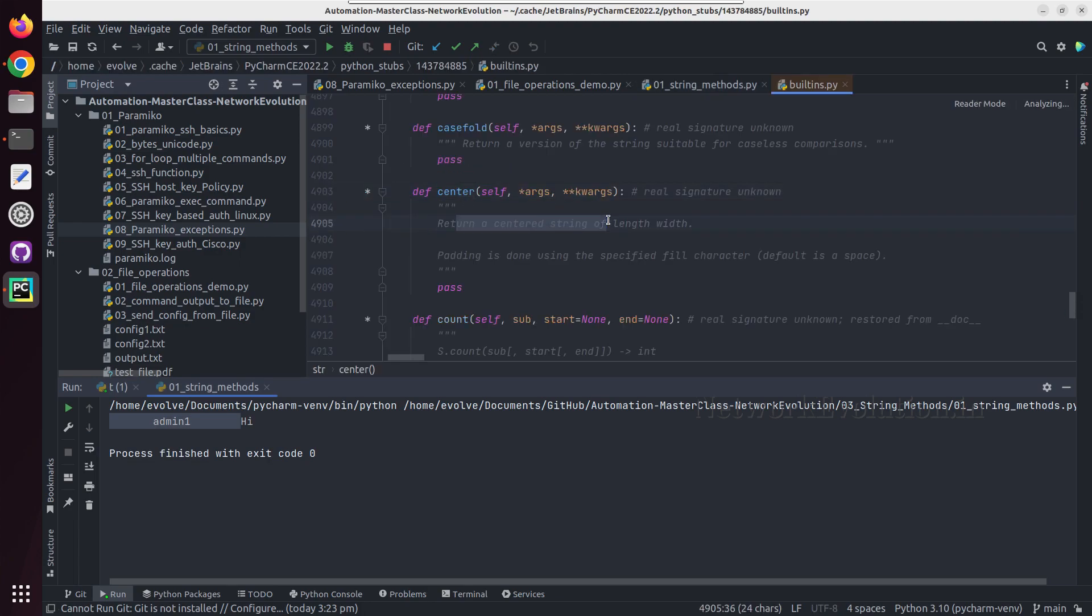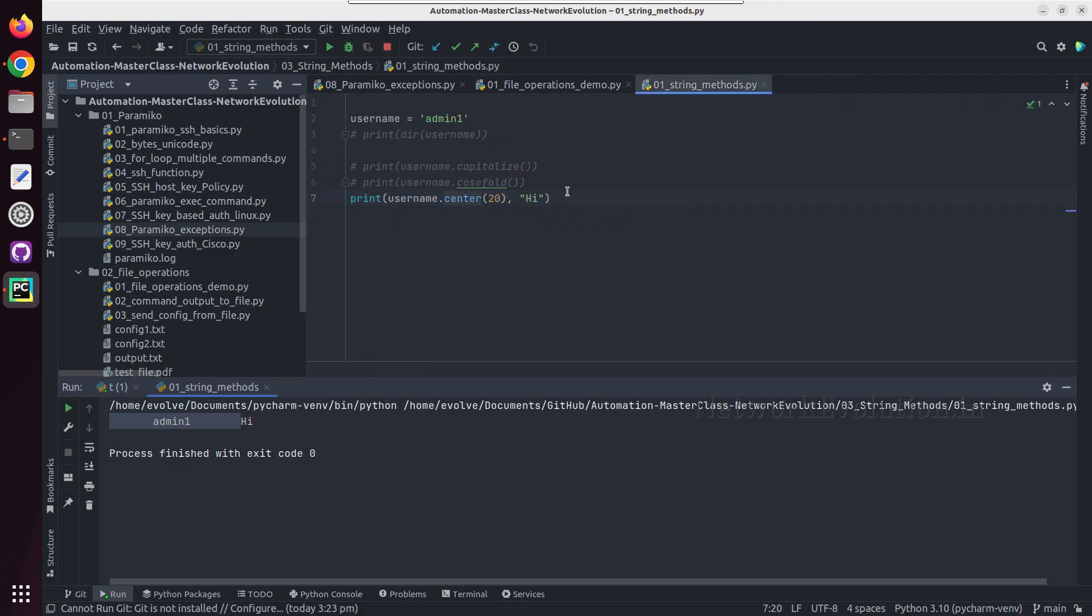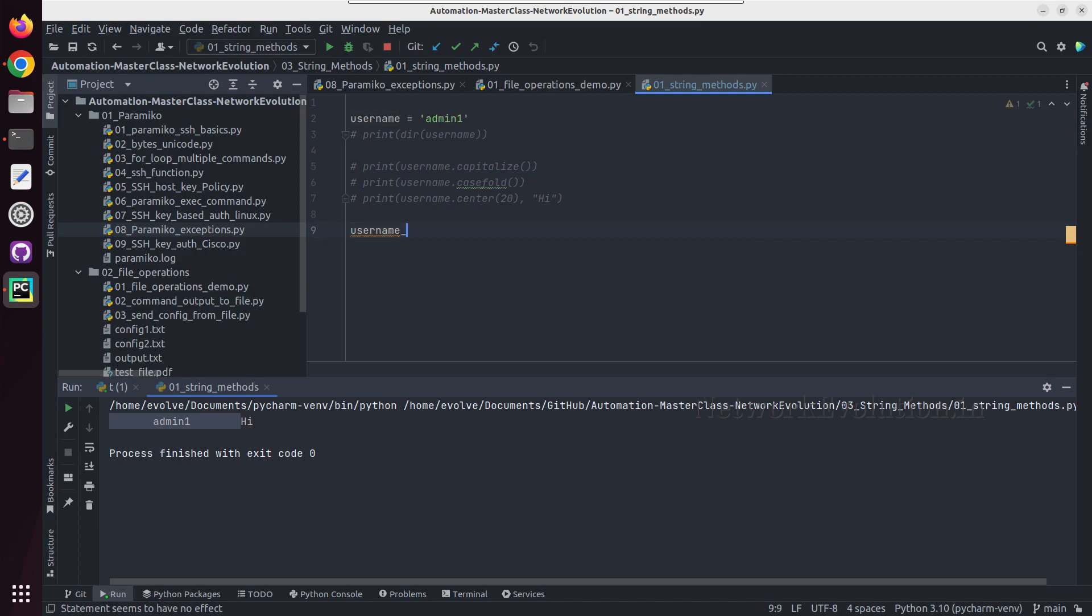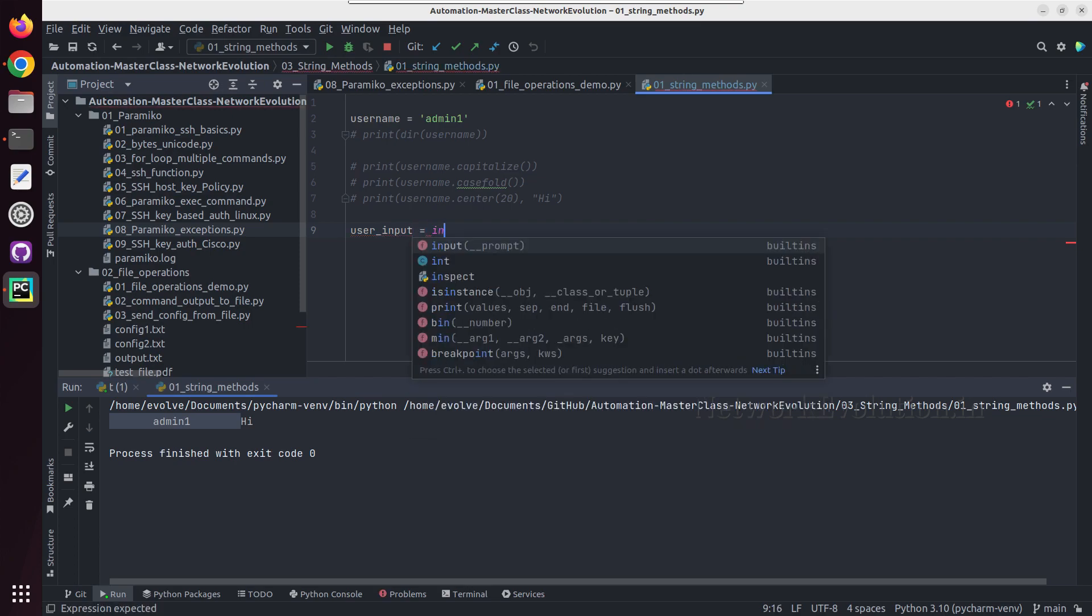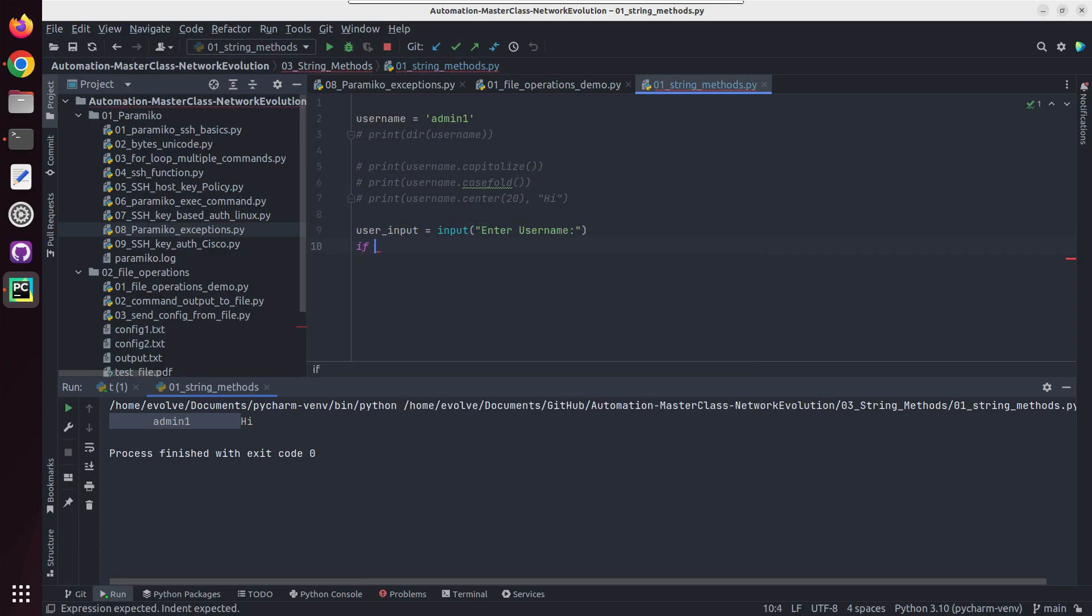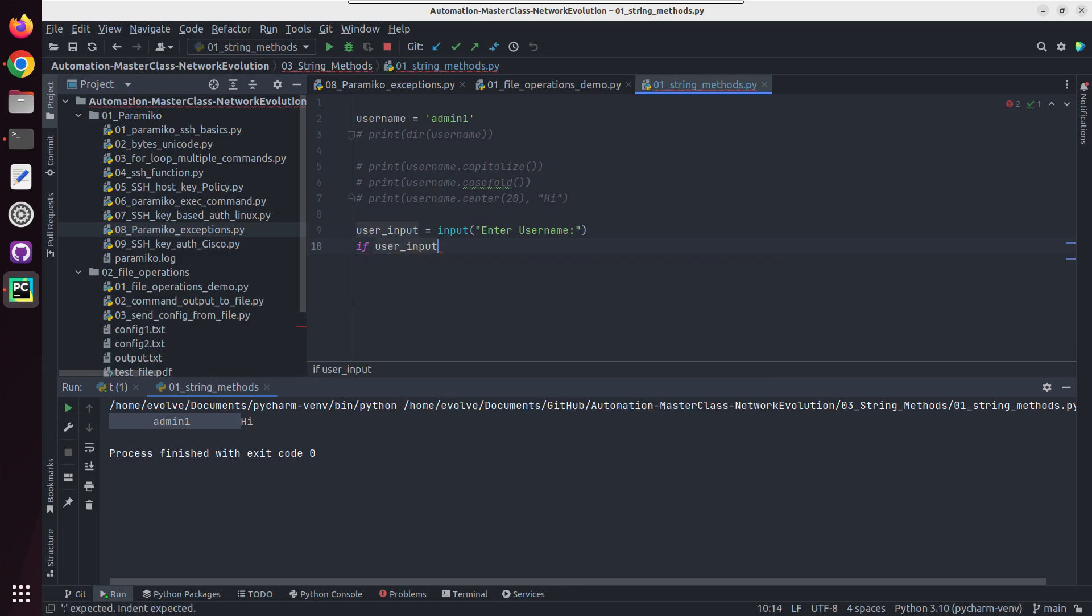Now we'll see a very small use case here. We will prompt user to give a username and we'll try to match it with this particular username. So I'll create a variable user_input equal to input enter username, and if user_input matches with username, later we'll do some additional formatting here.